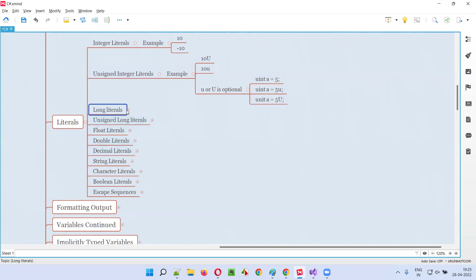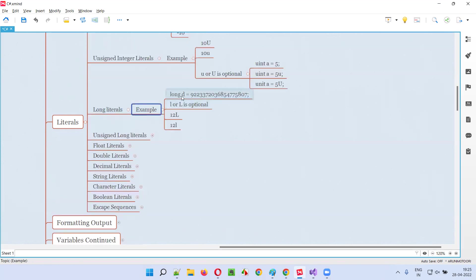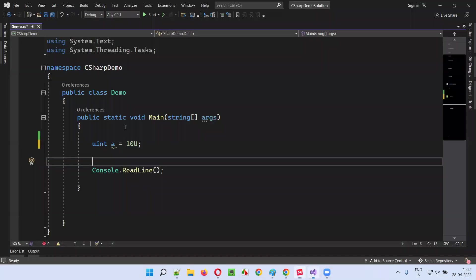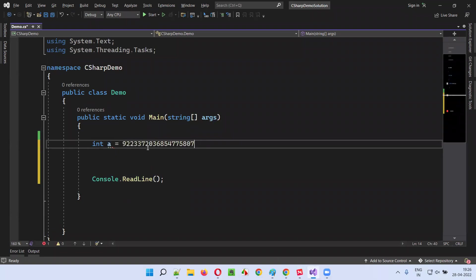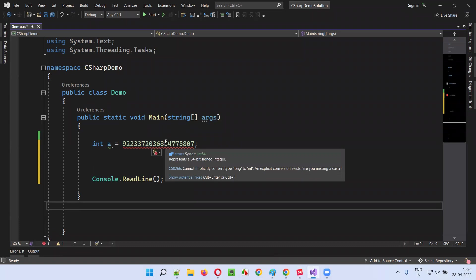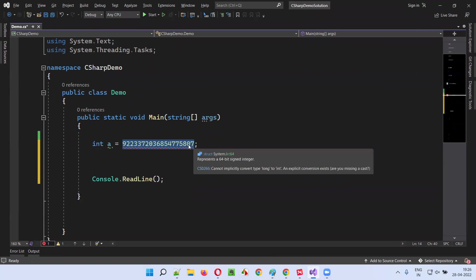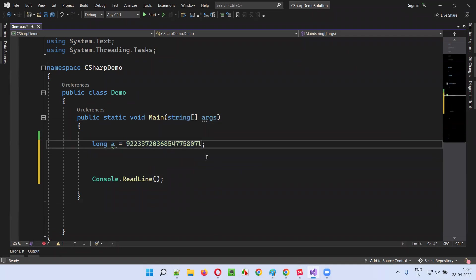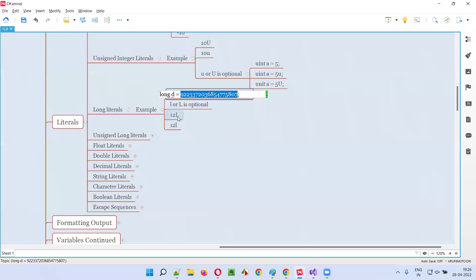Then we have long literals. Byte has 8 bits, short has 16 bits, int has 32 bits, and long has 64 bits. If you give a very large number to an int variable, you'll get an error because it exceeds integer range. You need to use long instead. Optionally, you can append lowercase L or capital L to a long literal — both are fine and optional.